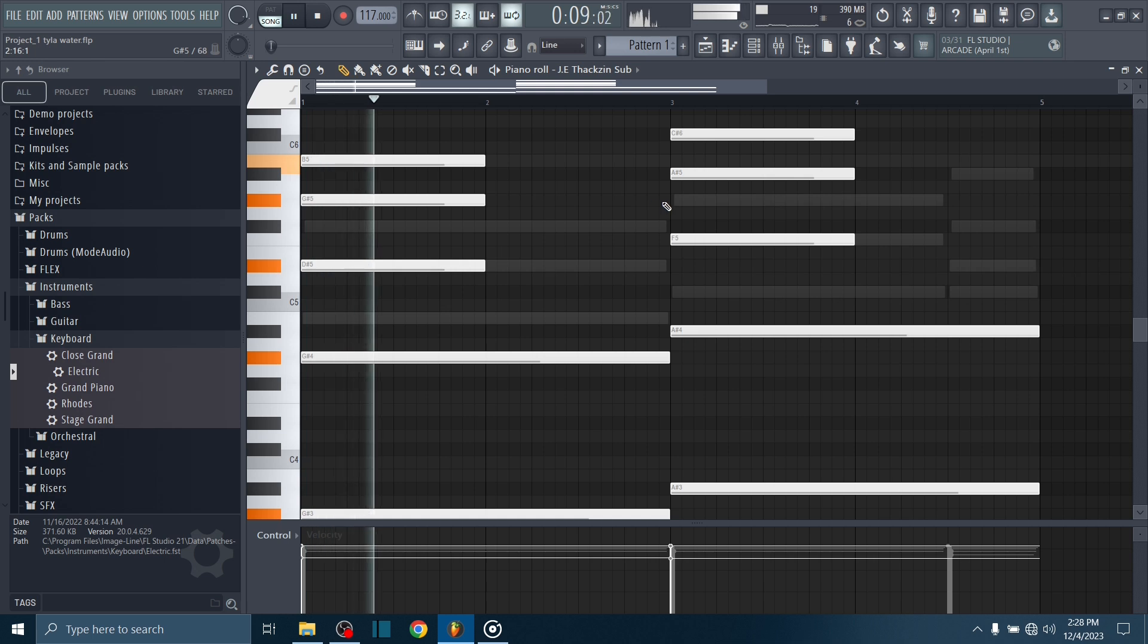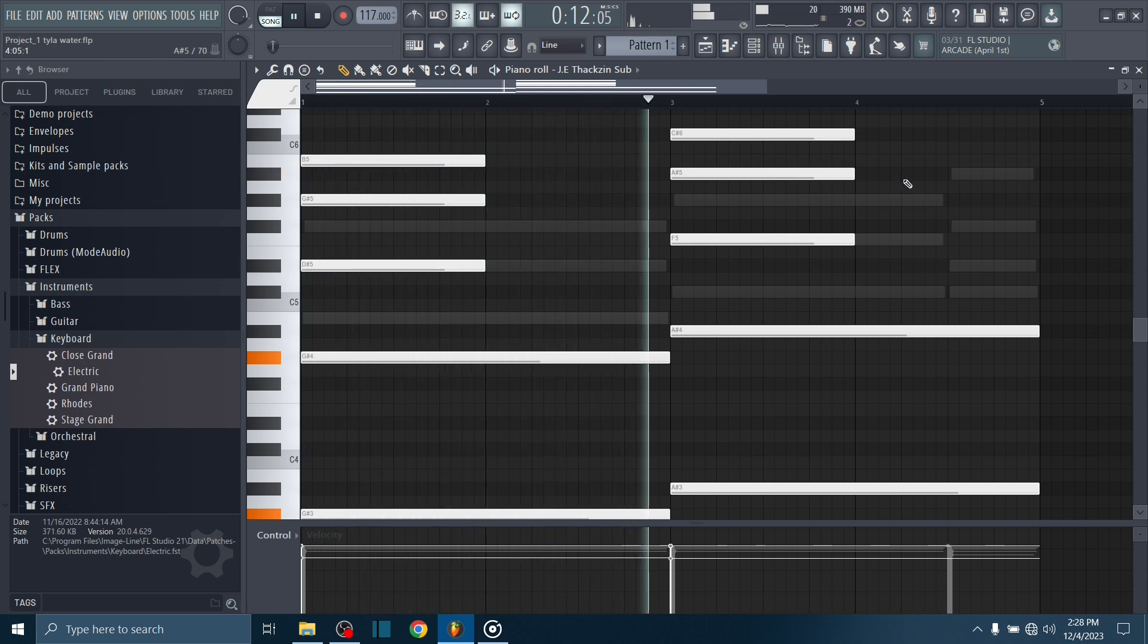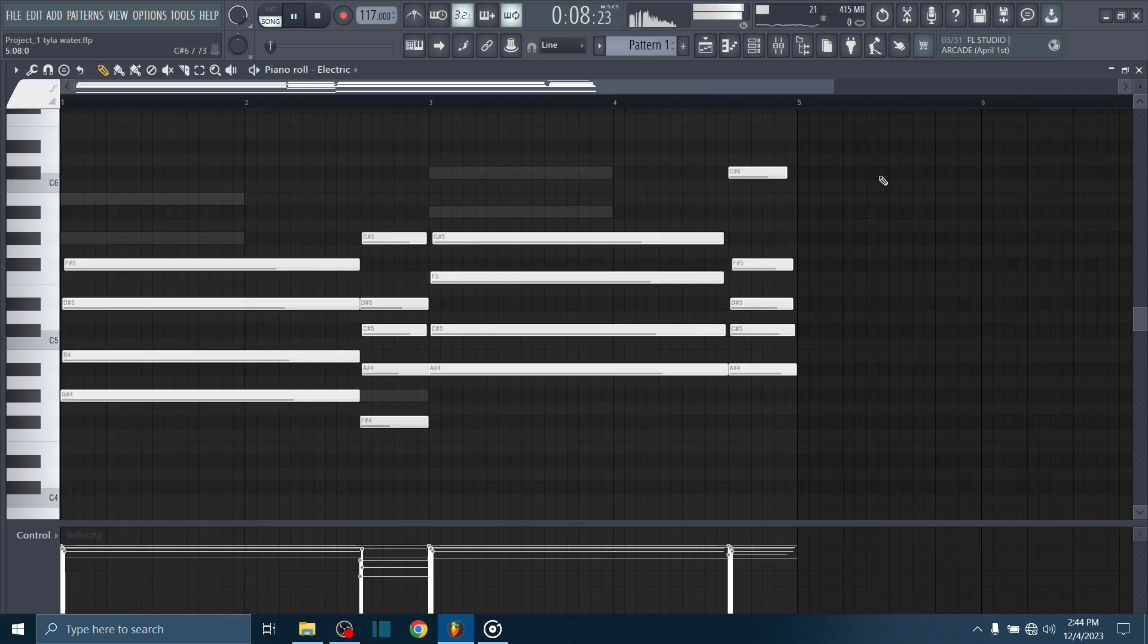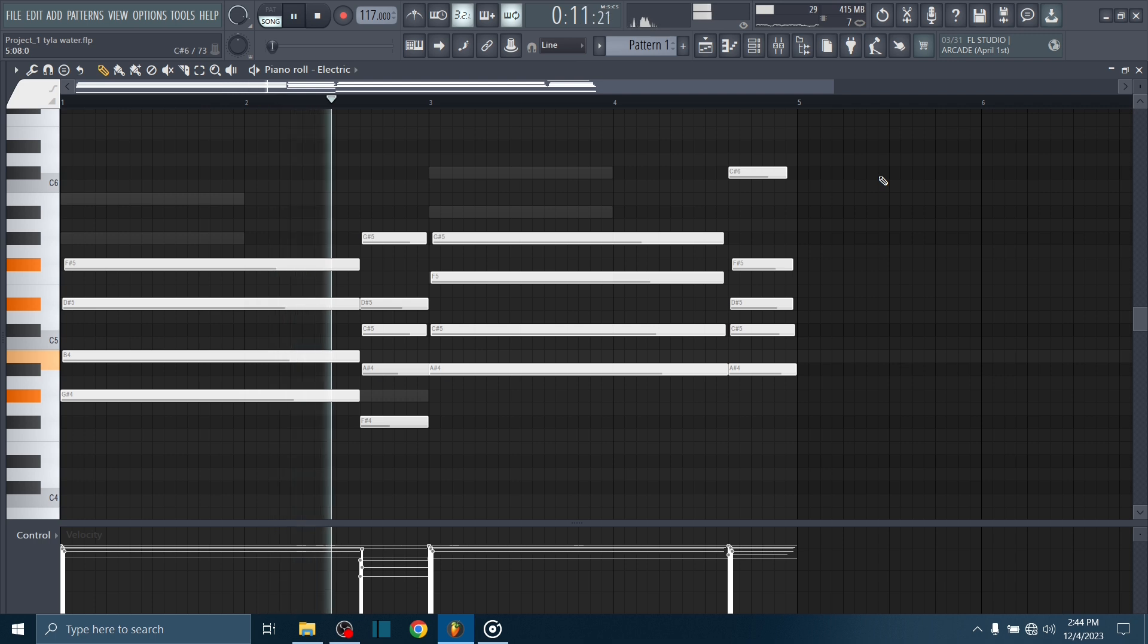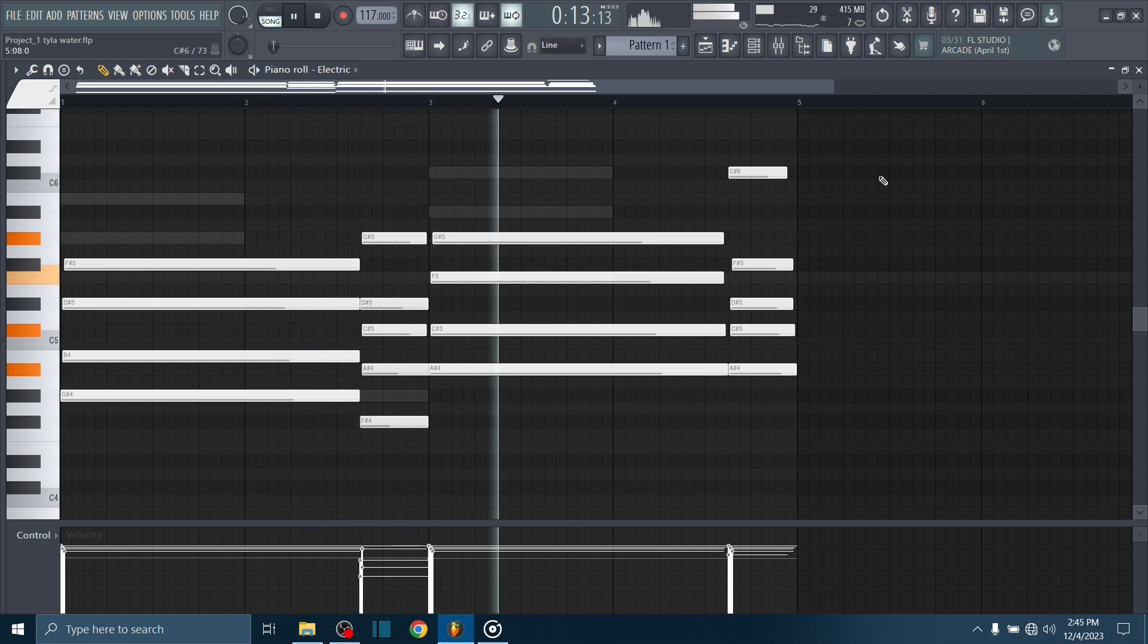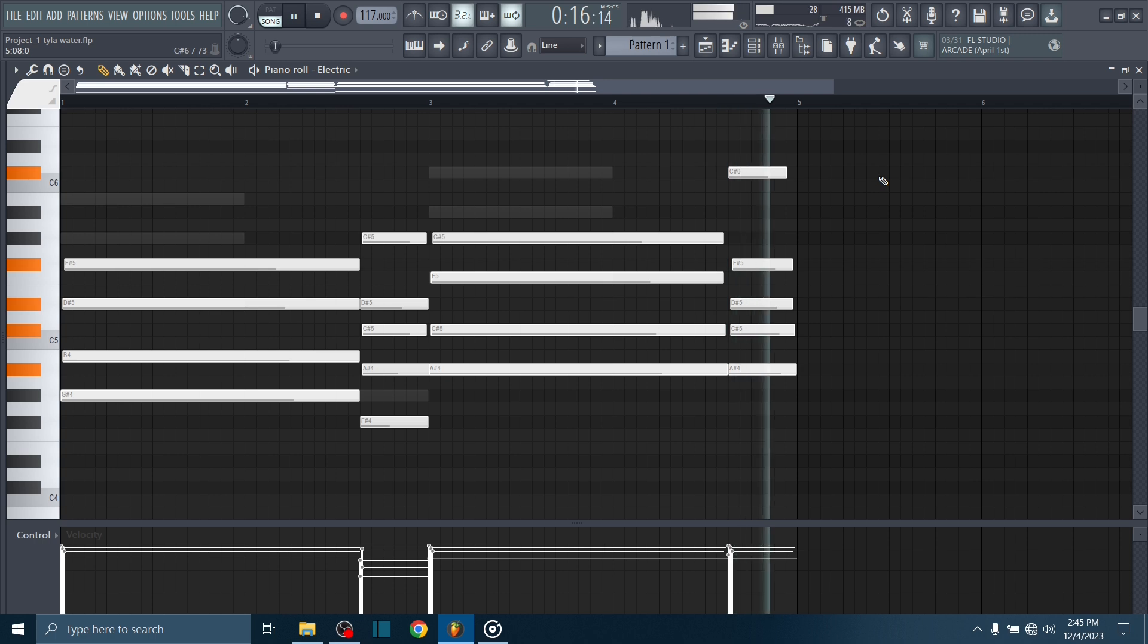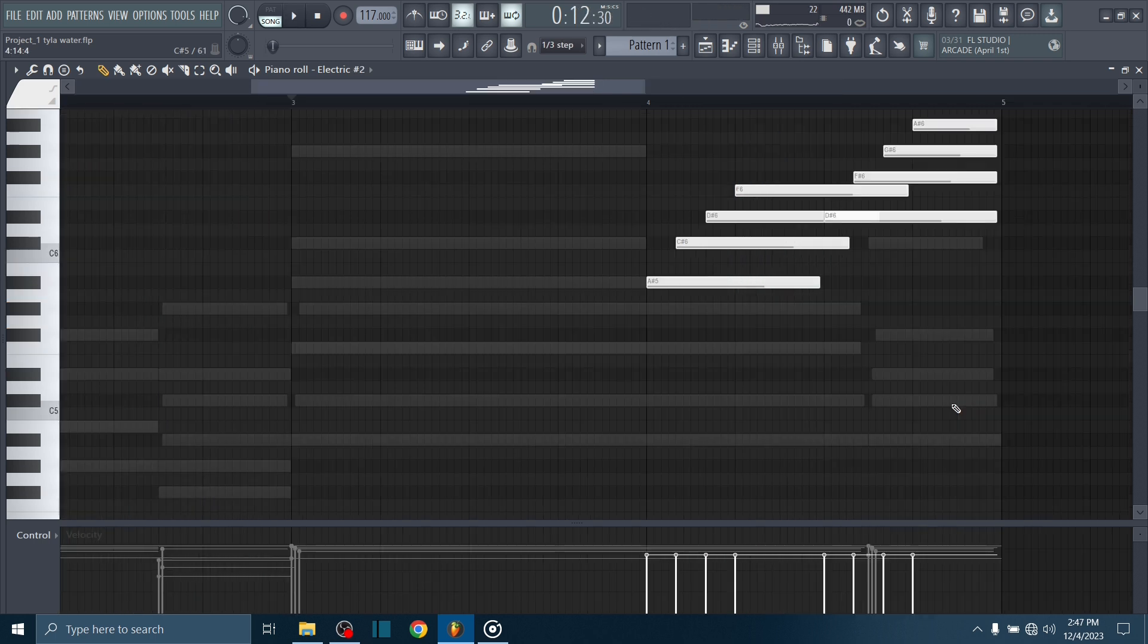So I'm starting this one with the gliding chords. Then I added an electric piano. There's this short melody line that the electric piano also plays.